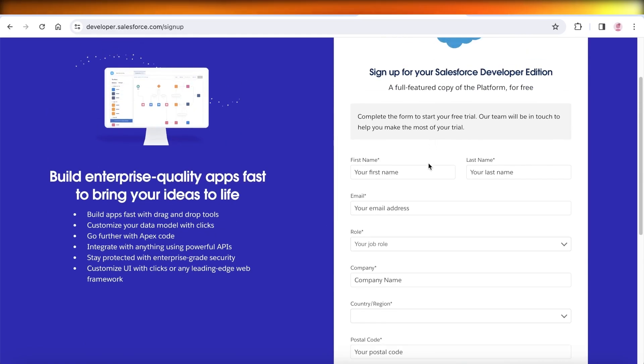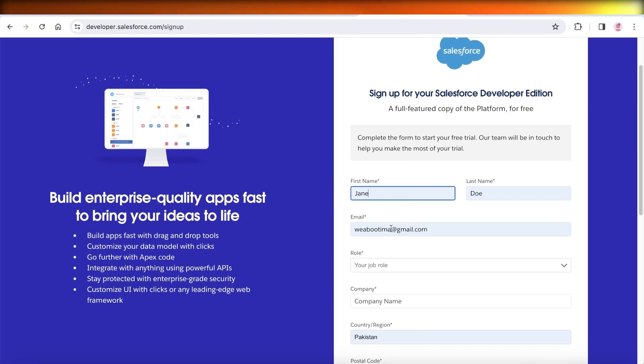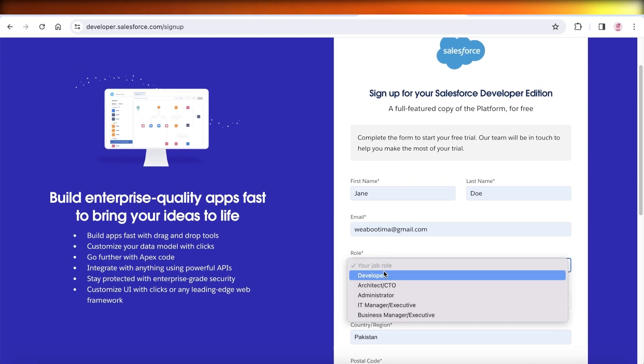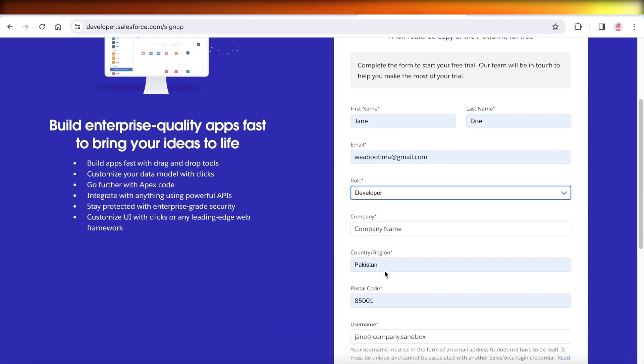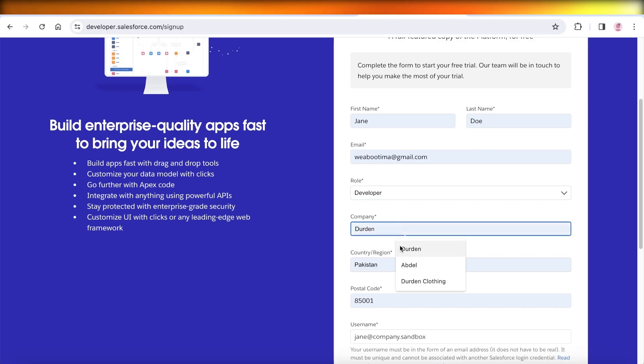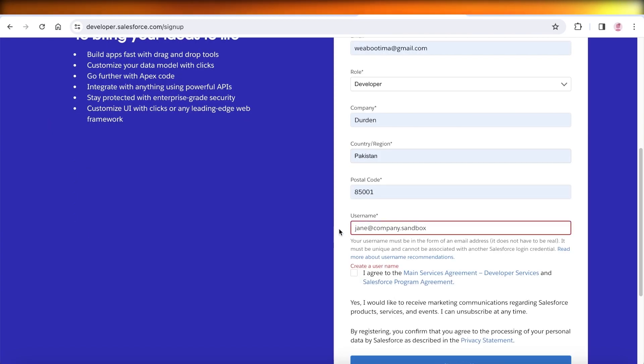Once you click on sign up, you will see some basic sections where you can fill out your basic information. We're just going to put in some of our info over here.